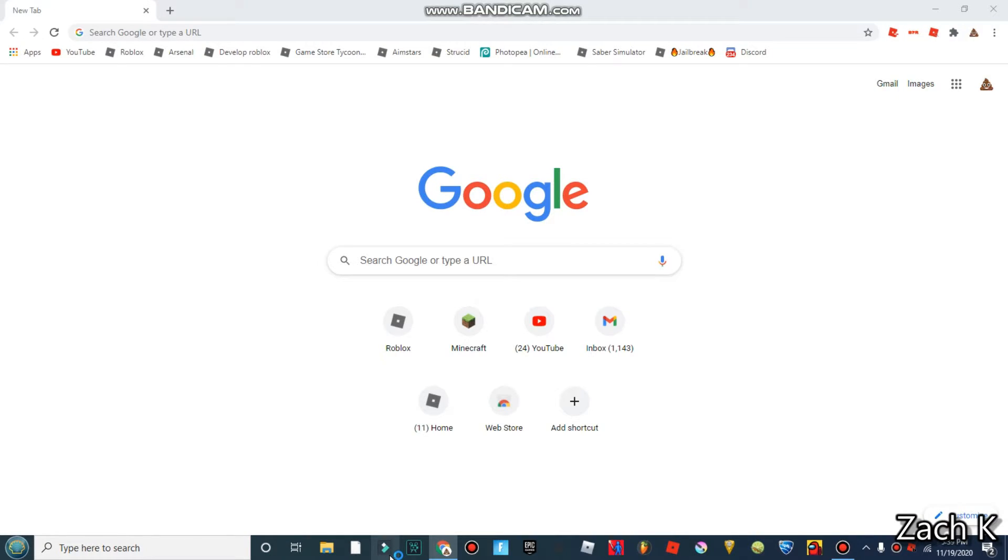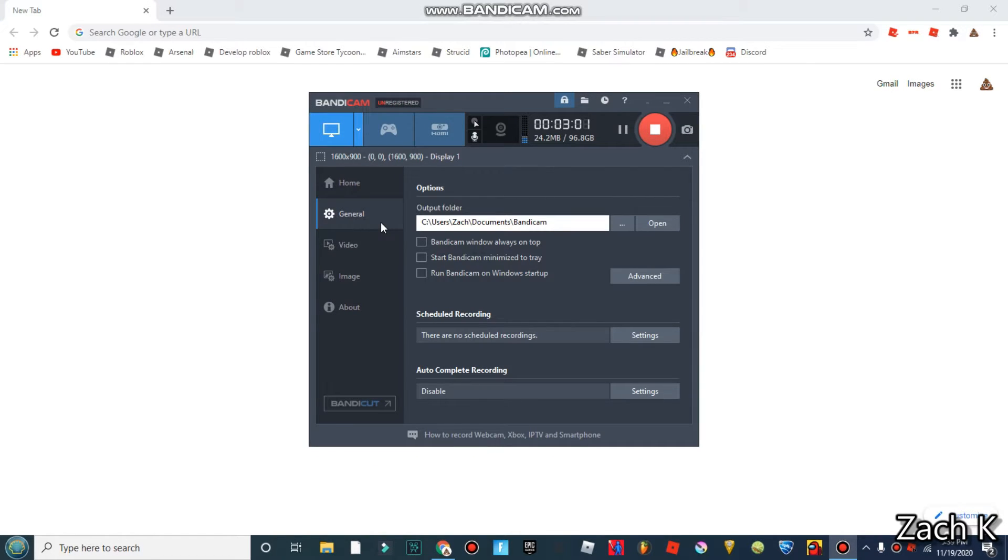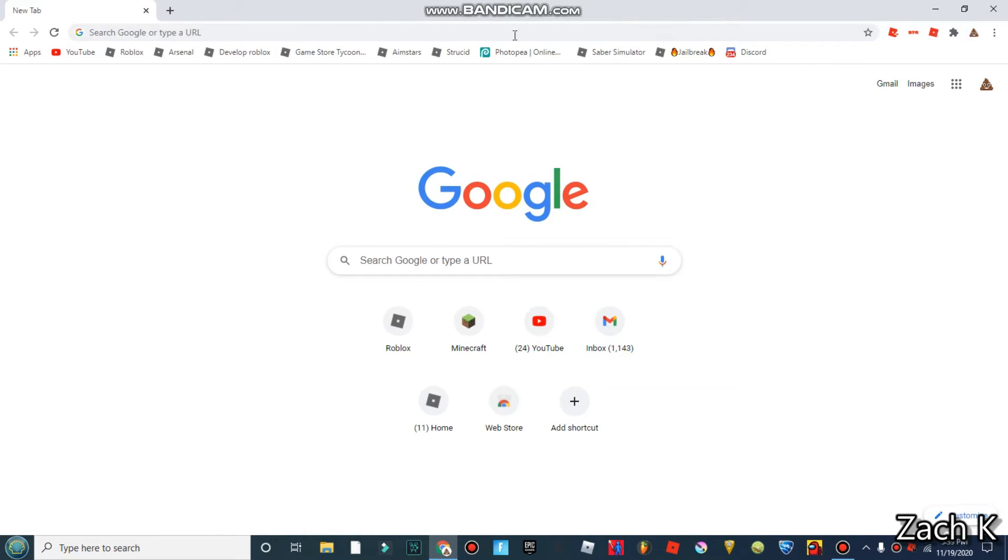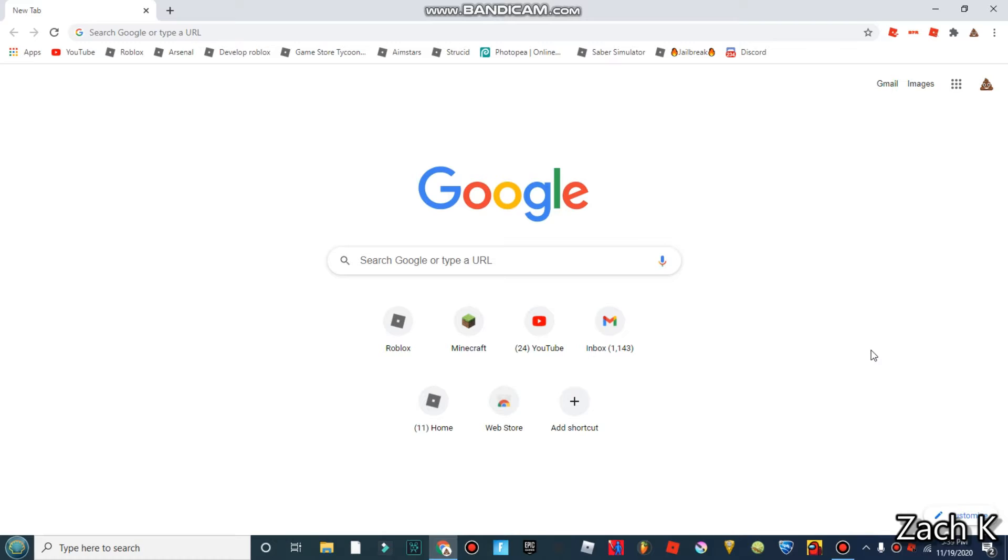Also while we're waiting, Bandicam isn't that great if you can't afford it like me. Basically you have a watermark, you probably see right up here, www.bandicam.com. Yeah it's quite annoying. You have to pay like 36 bucks for it and I don't want to pay that.